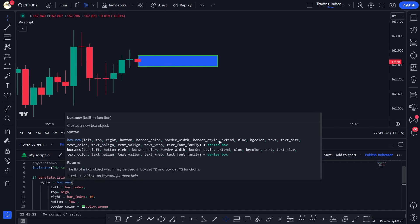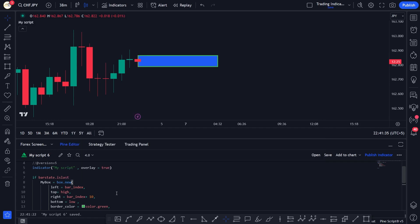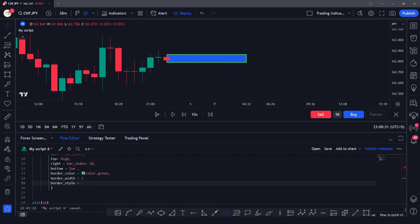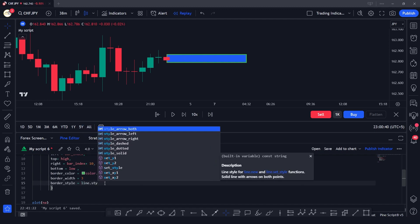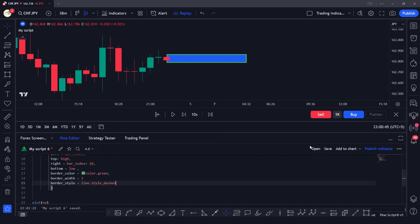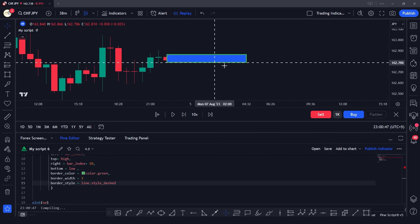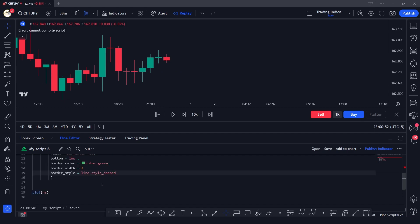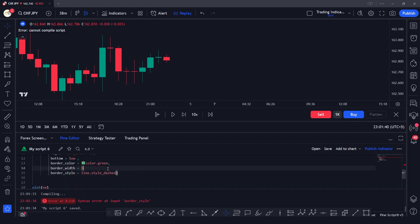The next argument is `border_style`. We can set it to dashed, dotted, or other styles. Let's set `border_style` equal to `line.style_dashed`. After saving, we get a syntax error — a missing comma — so we fix that and save again. Now our border style has changed to dashed.